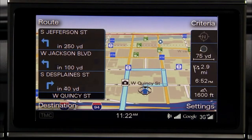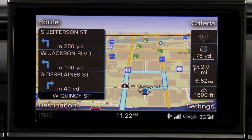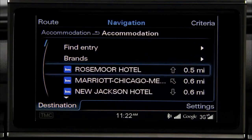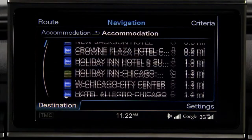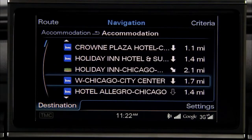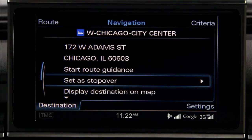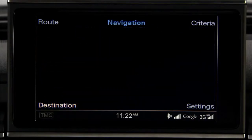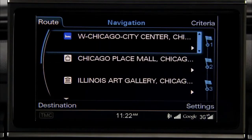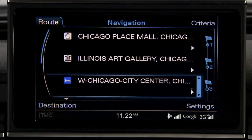You can also enter up to nine stopovers to your route guidance. Select a new or existing destination or Point of Interest for the stopover. Use the control knob to select Set as Stopover. Repeat the process to add additional stopovers.